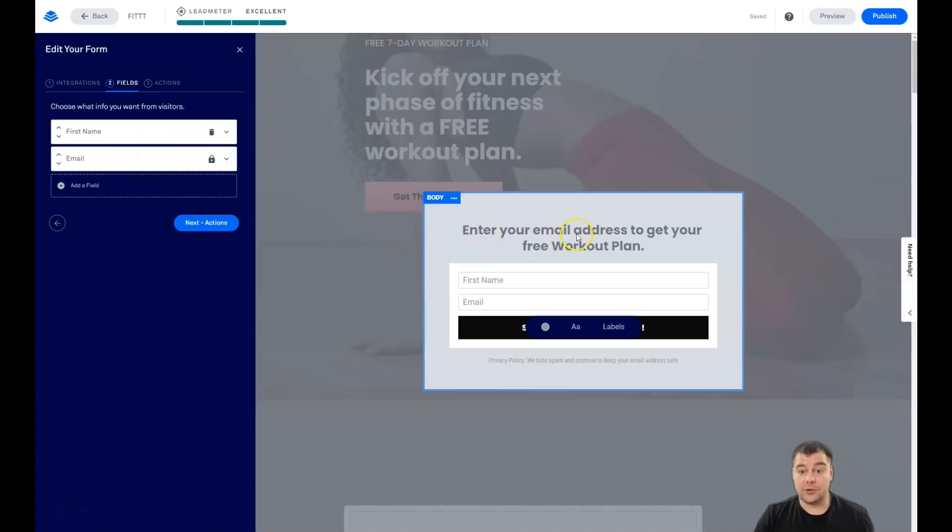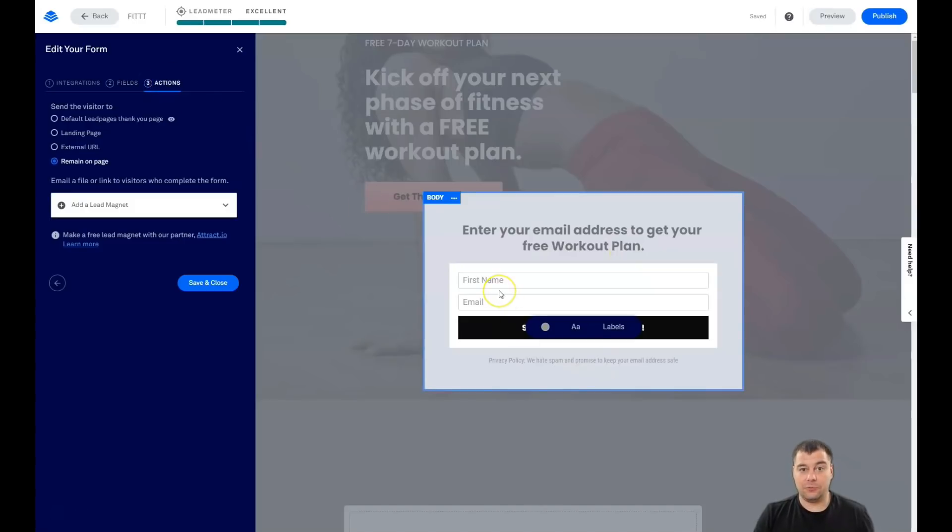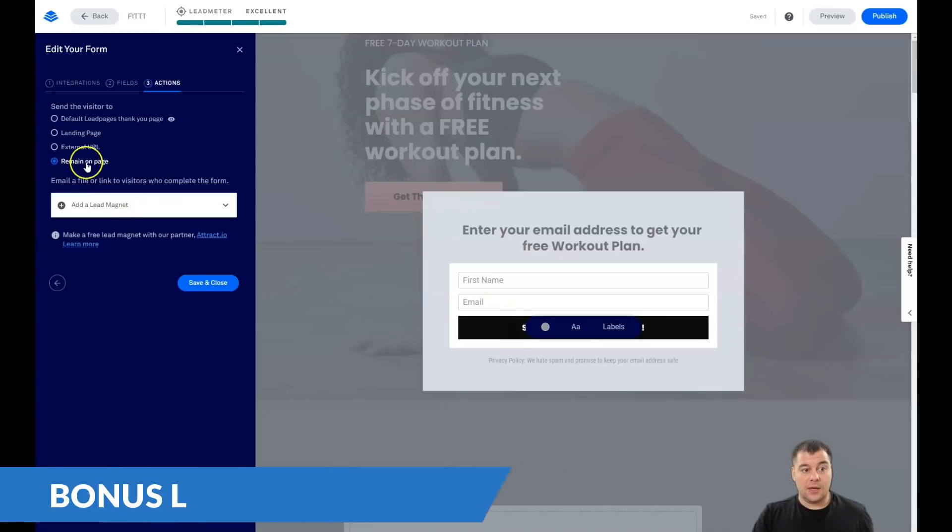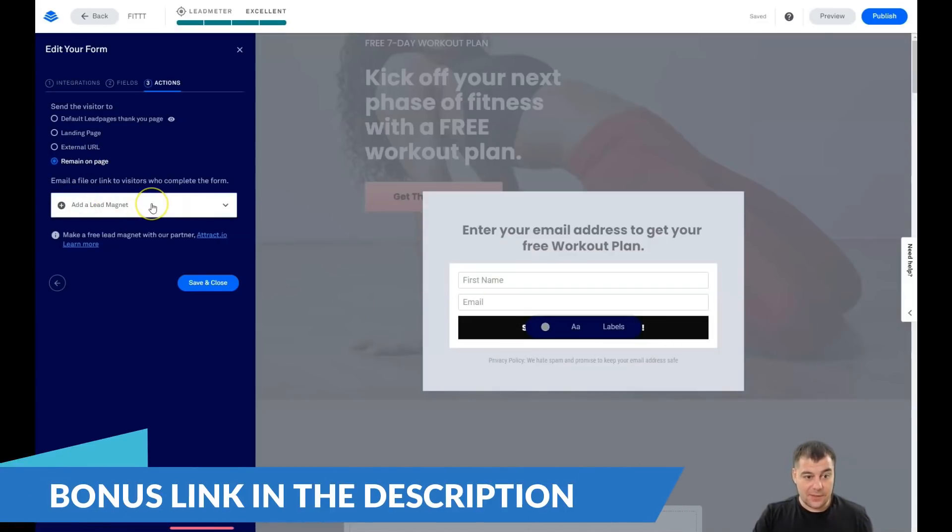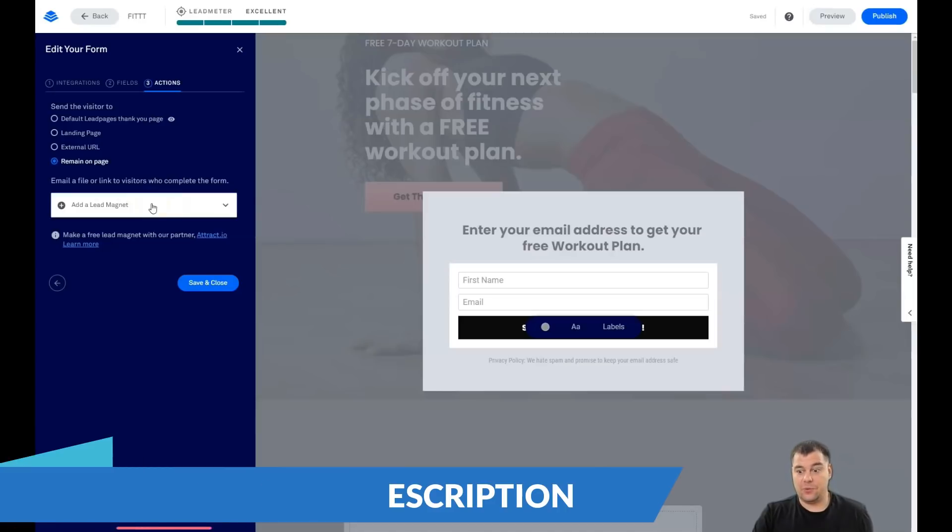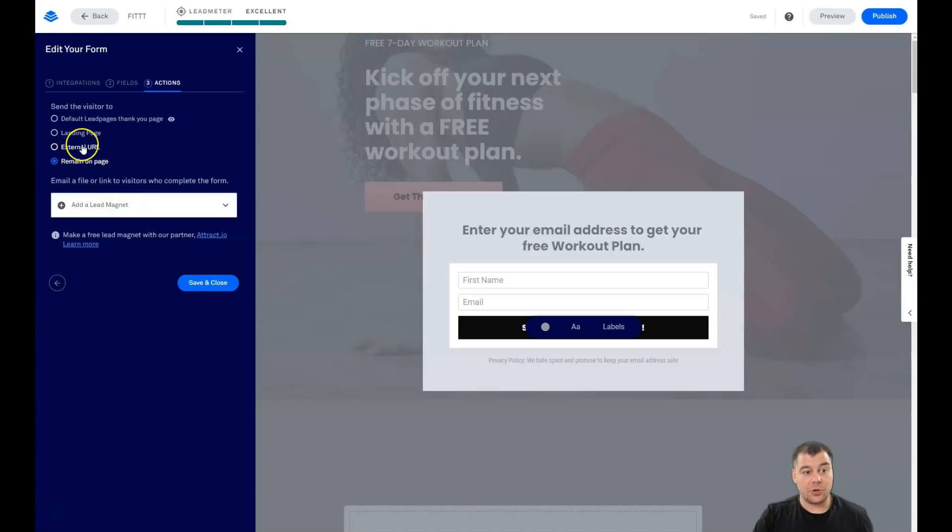So first name and email is pretty enough. And as we see, enter your email address to get your free workout plan. And what's going to happen when somebody will fulfill this form and will send it to you? You can add a lead magnet here. That thing, that free workout plan like a PDF, you can add this here. It can be external URL, landing page, default lead pages thank you page.